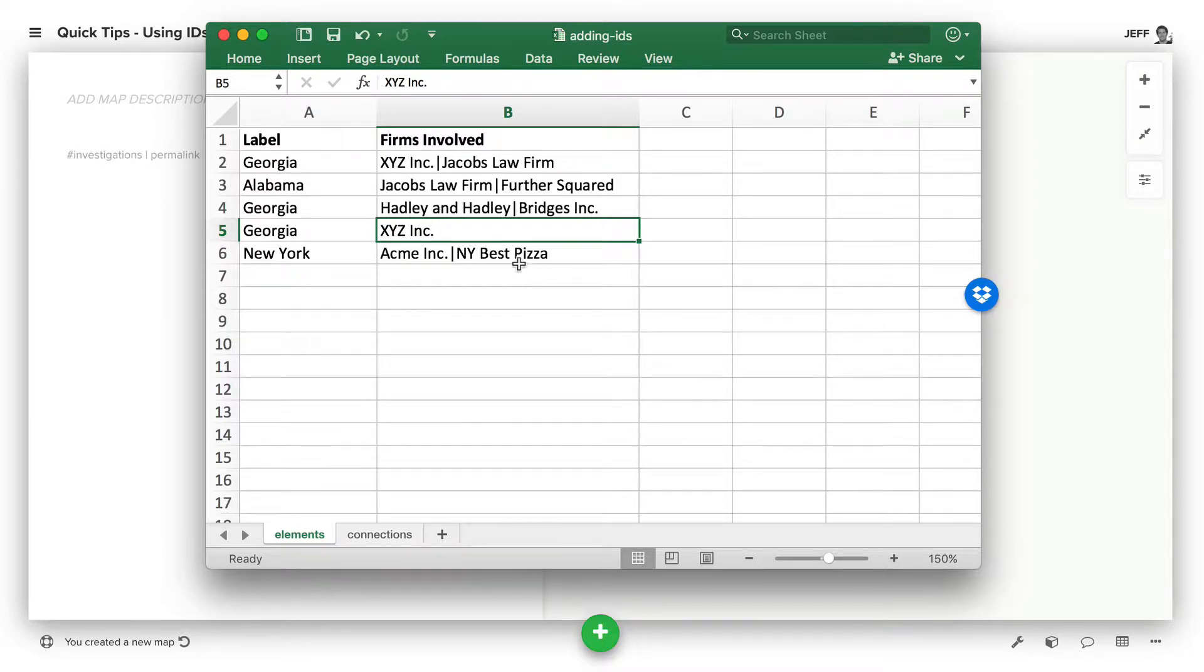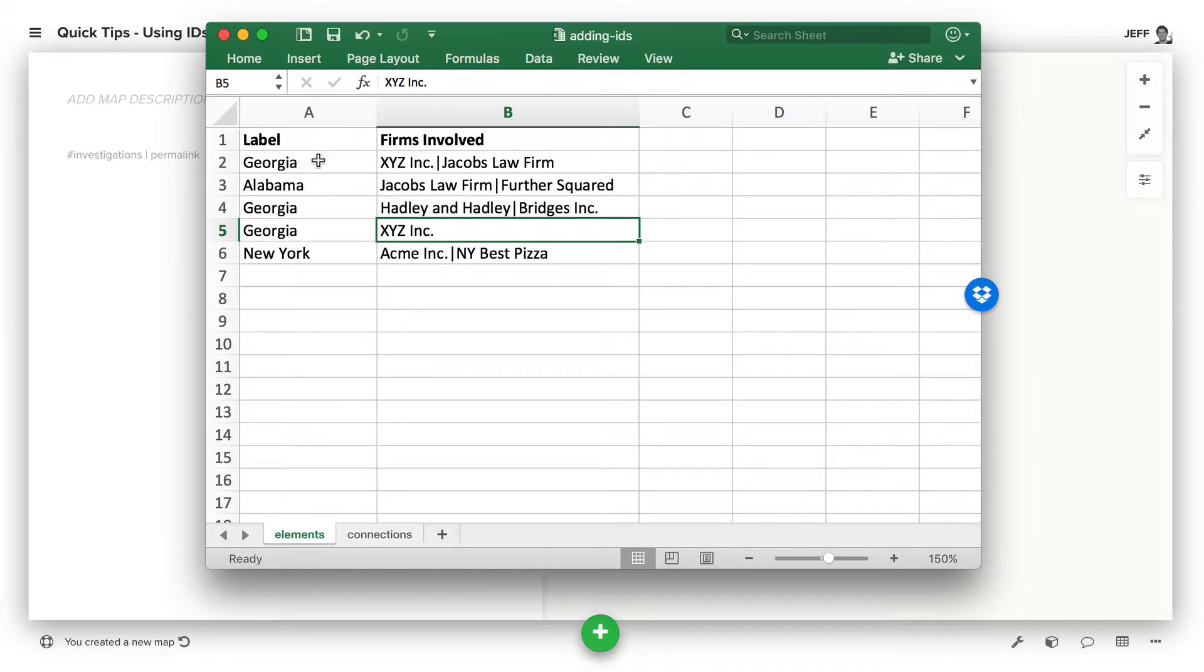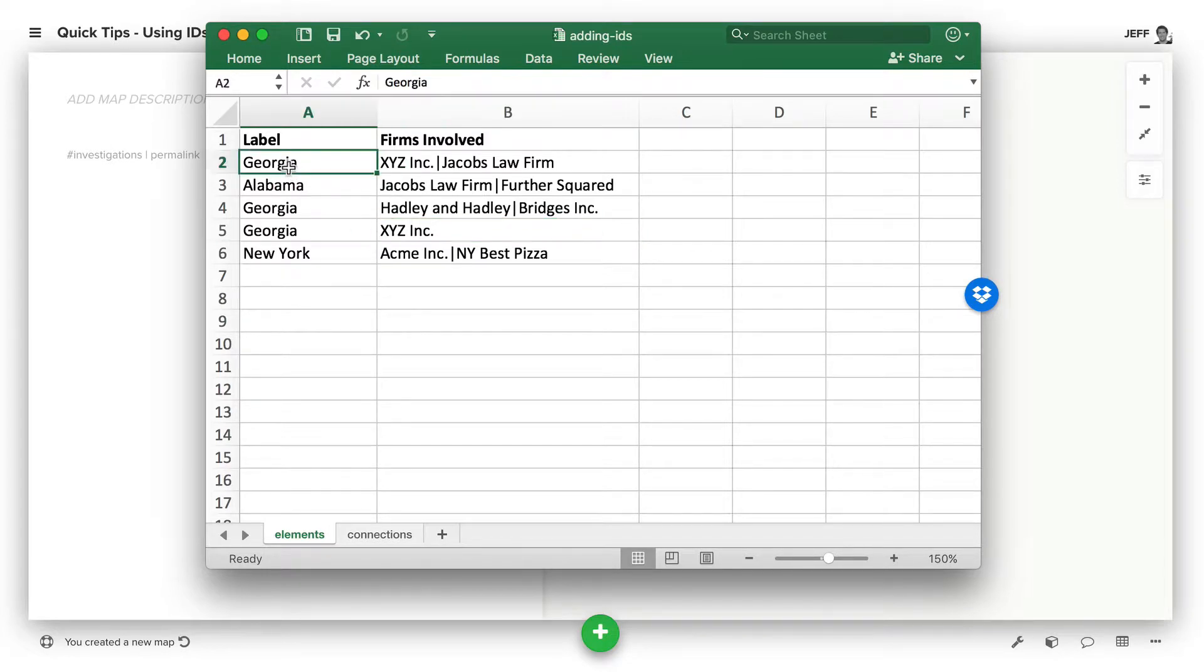Let's take a look at our import spreadsheet without IDs. For example, say we have some investigations that involve different states, and we're not interested in providing a label other than the state name that they took place.